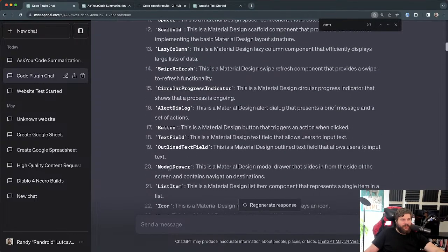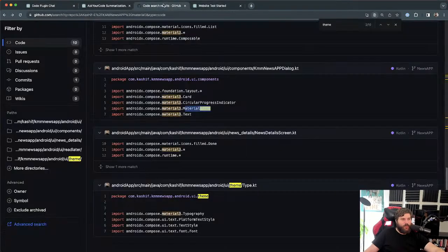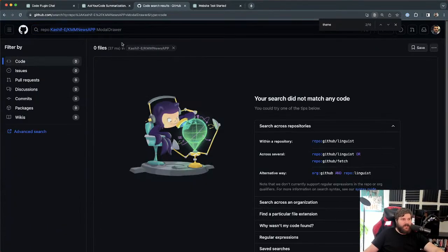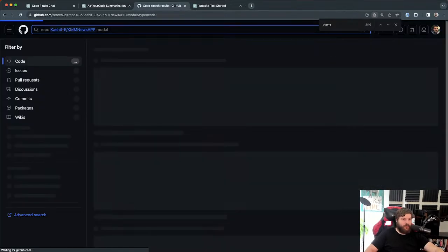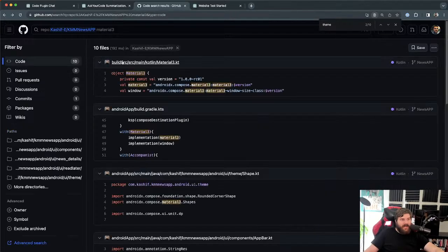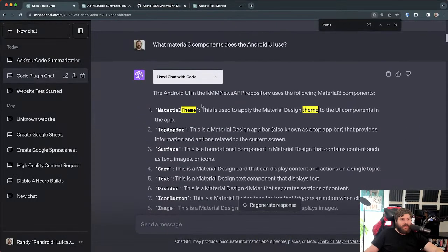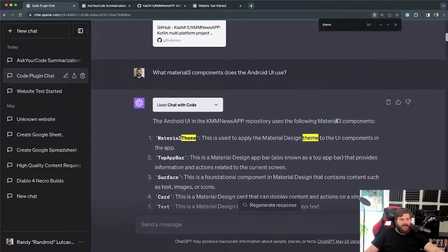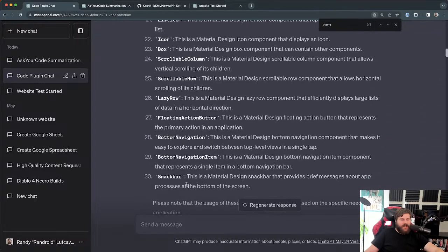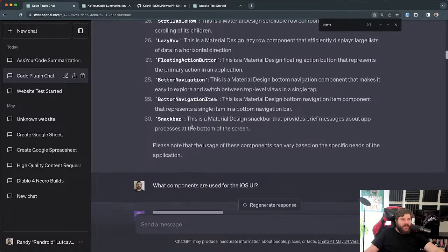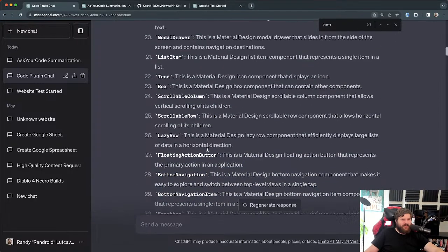One component it listed was Modal Drawer — a Material Design modal drawer that slides in from the side. But I don't think that's actually used. There's no mention of 'Modal Drawer,' 'Modal,' or 'Drawer' anywhere. I think it hallucinated that — it just did a search in its training data for Material 3 components and listed those instead of what's actually in the repository. I didn't catch that at the time and moved on quickly.